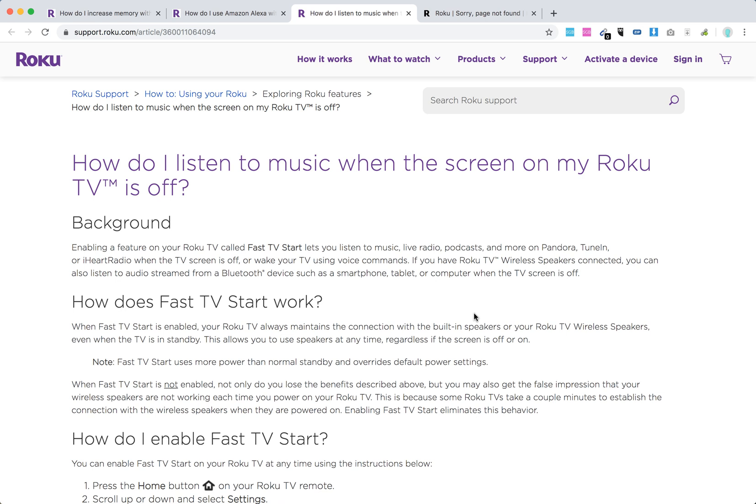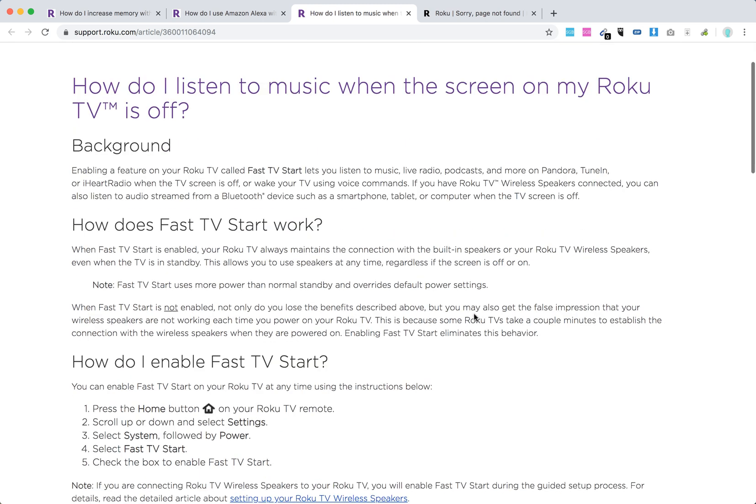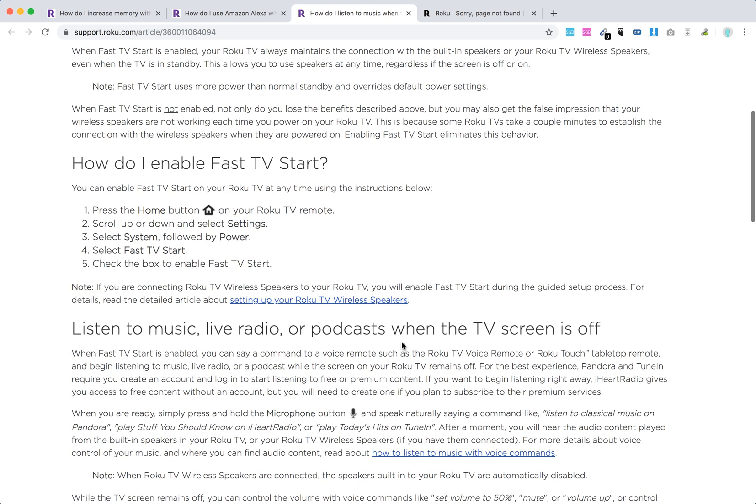You can also use voice commands with Alexa, for example, 'Alexa turn Roku on' or something like that. When it's enabled, it will always maintain the connection with built-in speakers or your wireless speakers, but it will use more power.